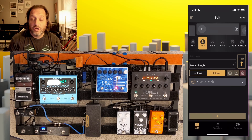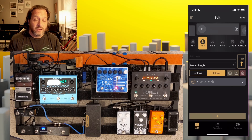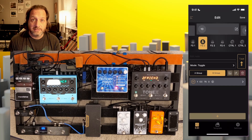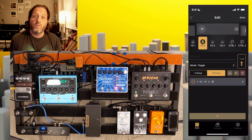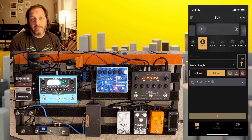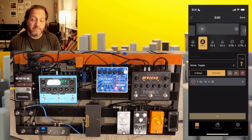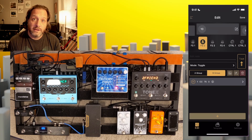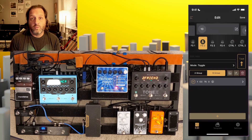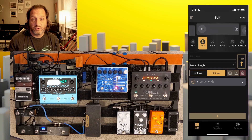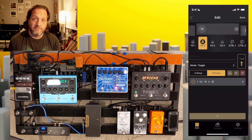Knowing this, we can toggle any value between two different settings on our Tonex. If you wanted a low amount of mix on your reverb and a high amount, you could set that as a toggle on button three. Or if you wanted your gain to be at five and then bump up to ten, you could toggle those back and forth.